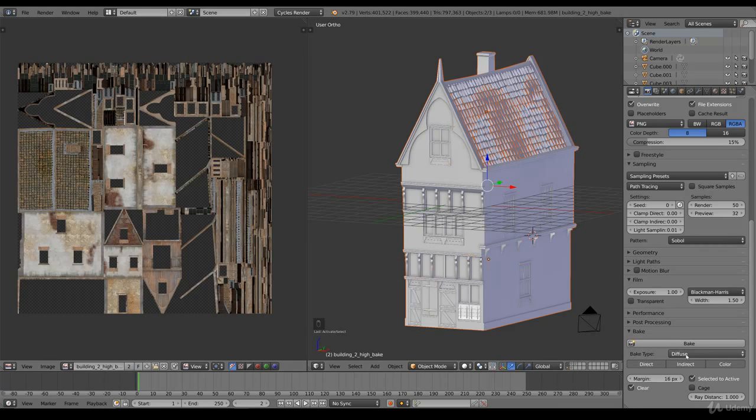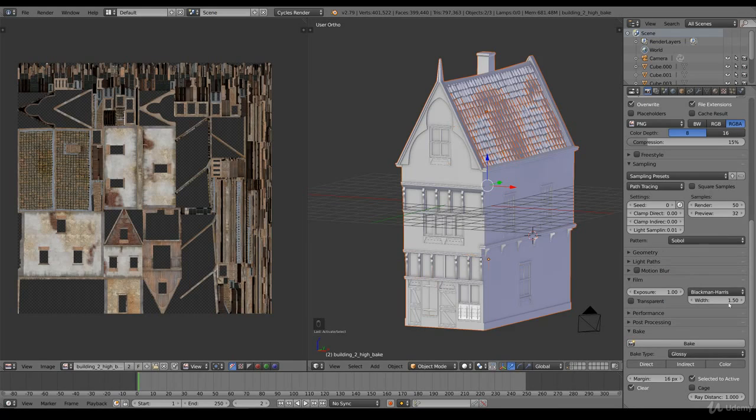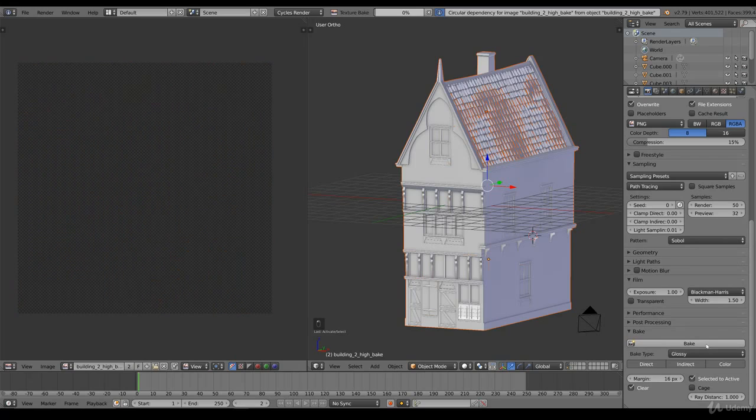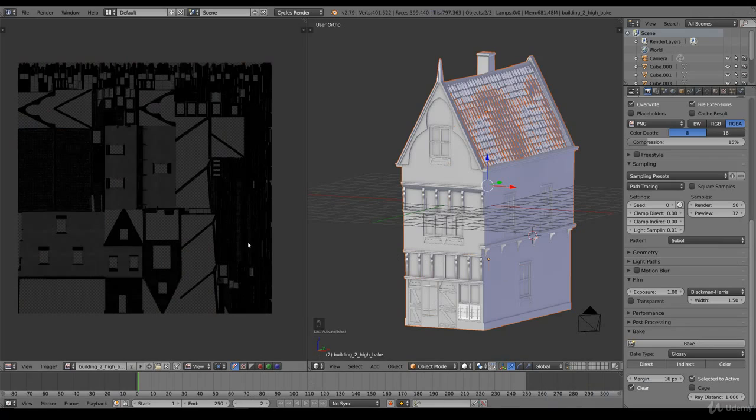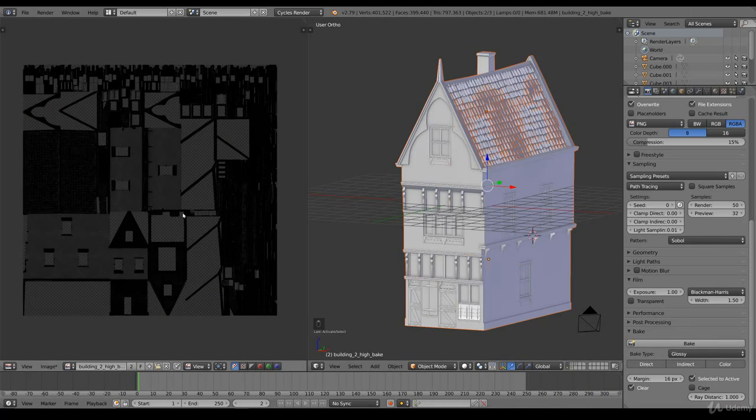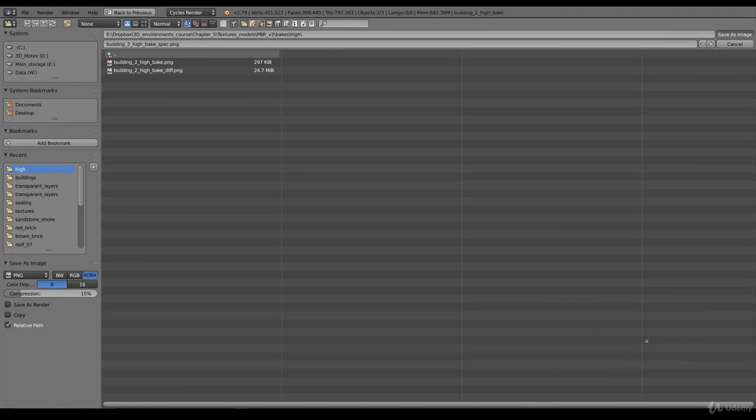And the next bake will be the specular. So we select glossy. Glossy is another word for specular. And we go for a bake. So we'll take another 15 minutes. And we pause. And here is the specular image. Looks good. We save this, call this spec. And save.